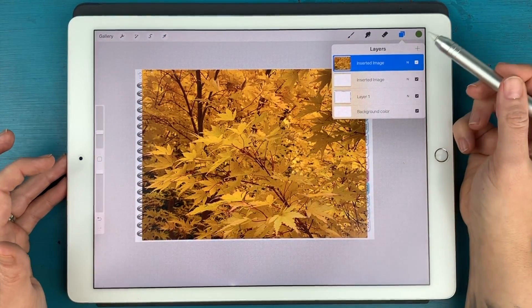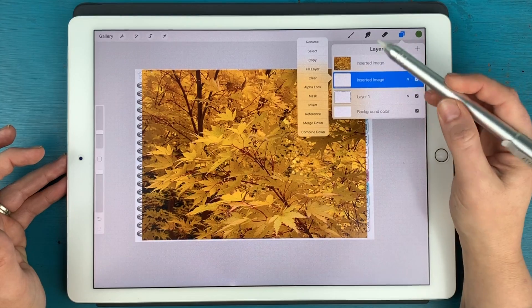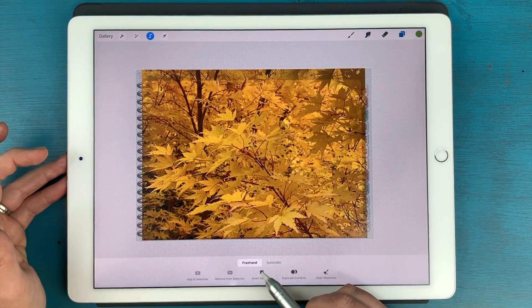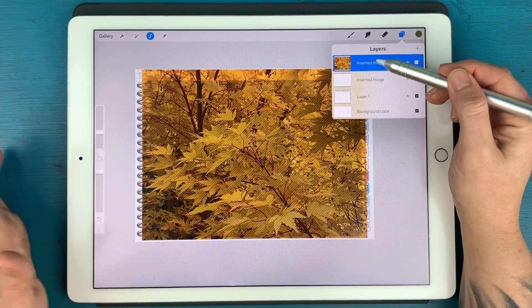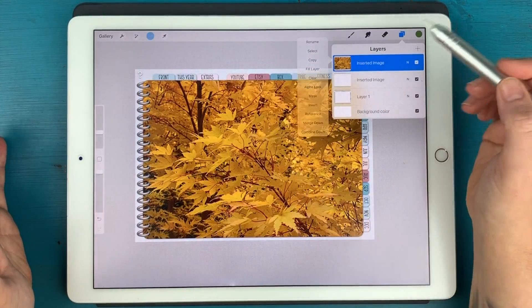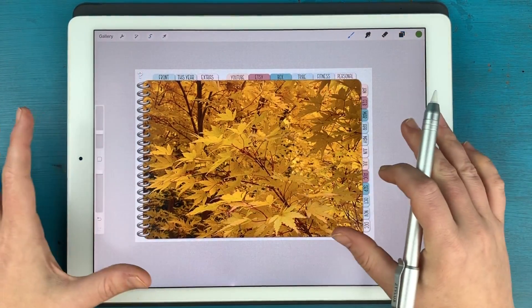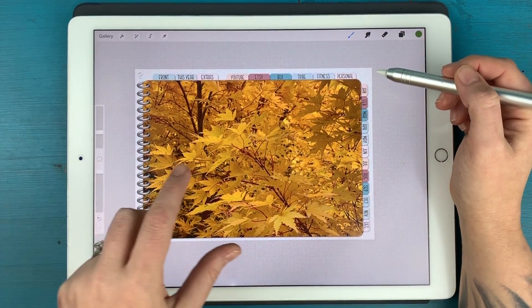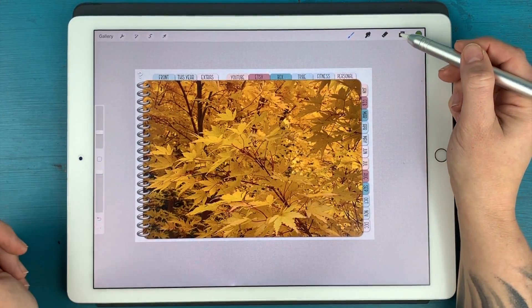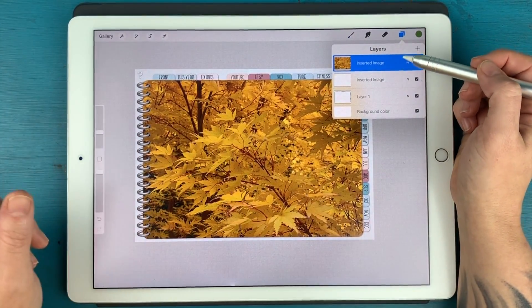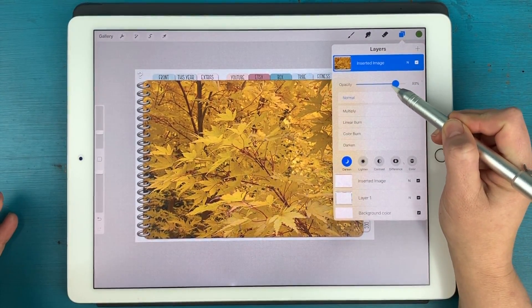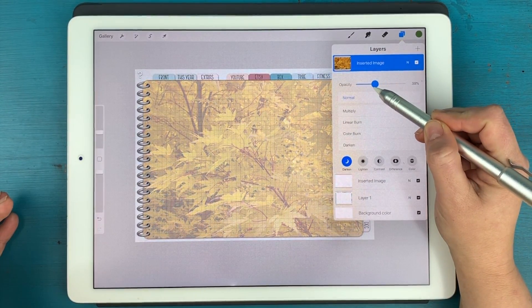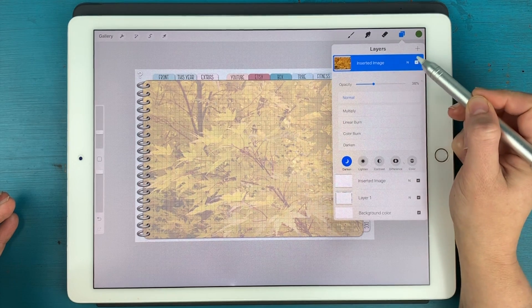And same process, I'm going to tap on this layer, hit select, invert selection, and tap on our image layer and hit clear. And now we have the paper on top there. And what I like to do so that the graph shows through and because I want to be able to write on this page is just reduce the opacity of this layer.